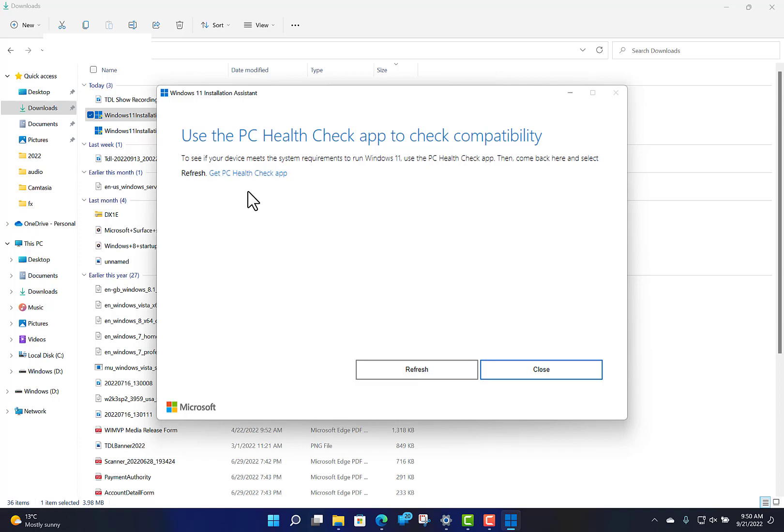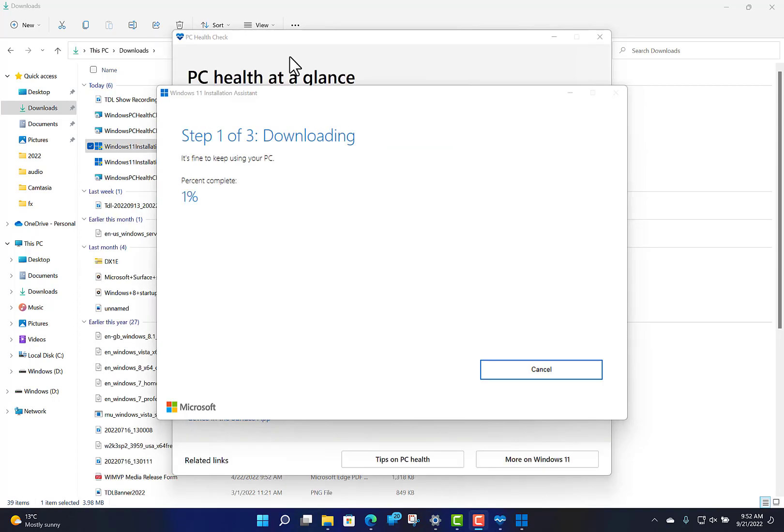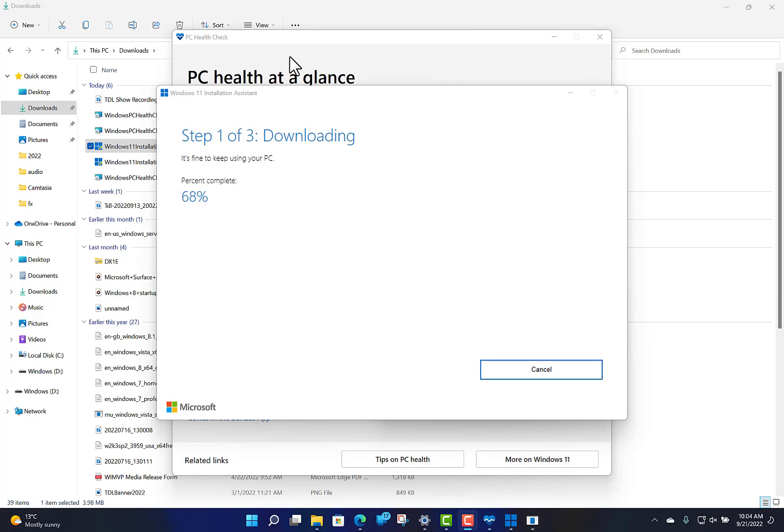Once you click continue after the PC Health Check refresh, you've got the continue option and then it starts to download the update. It's on 68% now, 69 and so on. It's going to download that to 100%, then start installing, then reboot to do some updates. Let's pause this and come back when it's nearly ready to restart.